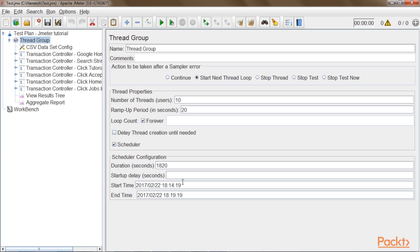The remaining parameters will be kept as-is since this duration parameter will override all other parameters. Alternatively, you can keep the duration blank and set absolute start and end times with a difference of 30 minutes. To summarize, the duration set here is 1820 seconds, including both ramp-up time and peak load time. We are now done with the workload design part.